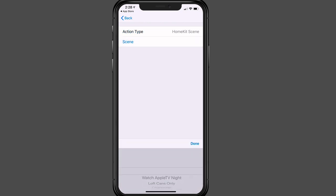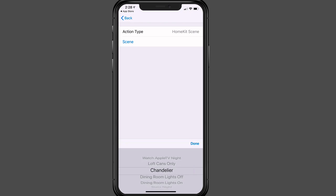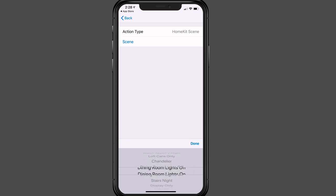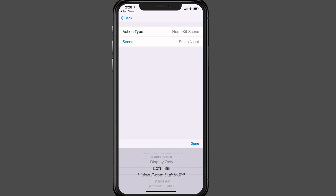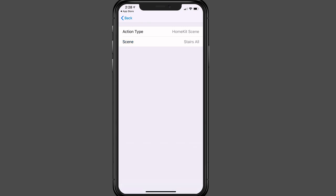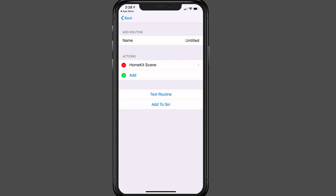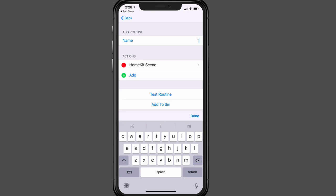And so there we go. I'm going to say done. And if I tap into scene, now I can choose what I want to do. I can say watch Apple TV at night, turn on the loft cans only, chandelier, dining room lights on or off, the stairs for night, that sort of thing. So all the different things that I've got here. So in this case, let's just go ahead. I'm going to put one for stairs all, and that's going to turn on all the lights for the stairs. I'm going to tap done. So that's finished. I'm going to tap on back. And so I've got that HomeKit scene right there. And I'm just going to say turn on stair lights.